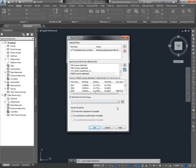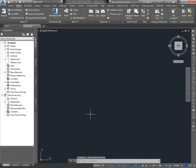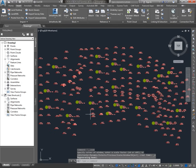A good rule of thumb when you're adding to a point group is to create a point group that corresponds with the name of the imported file. We might just use the date of the survey — 10, 4, 16. I'll do a zoom extents, and there are my points. We'll talk a little bit about why the points look the way they do.